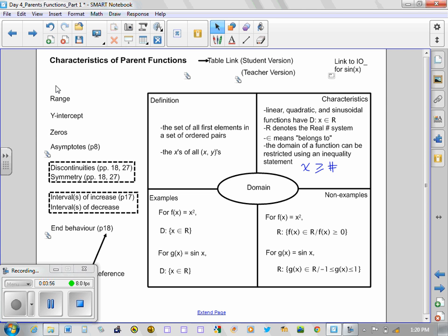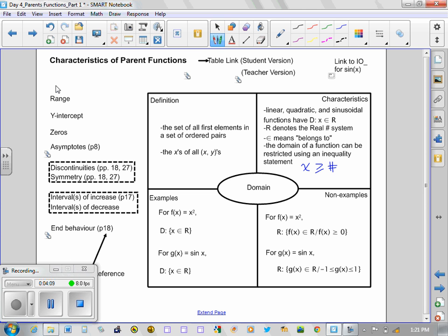Just in review, do recall that the parent graph of y = x² is a parabola centered at zero, opening upwards. So the domain must have f(x) or y being greater than or equal to zero.